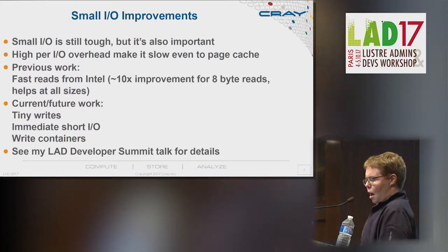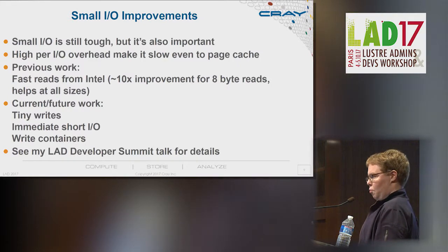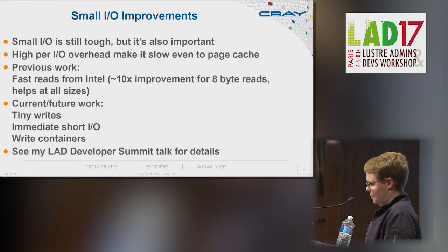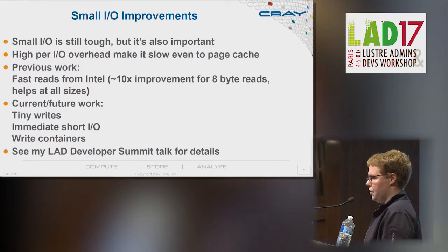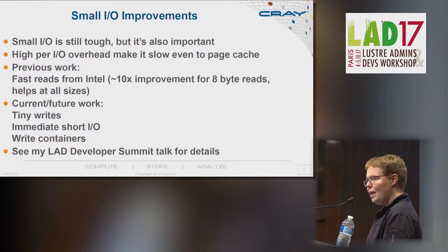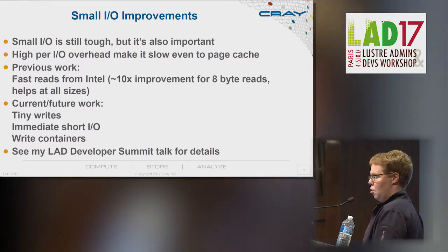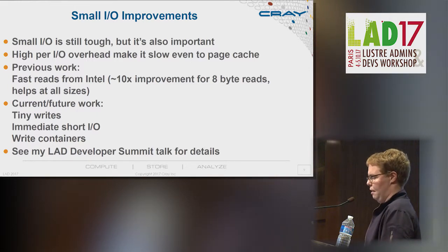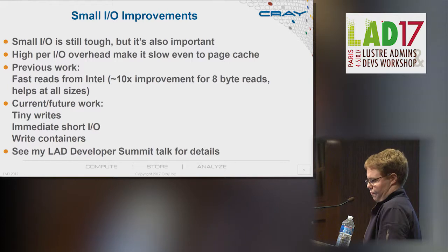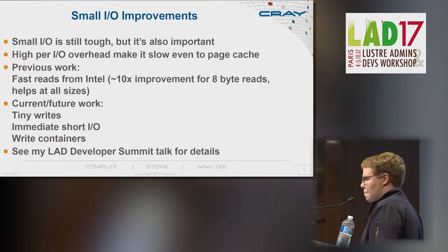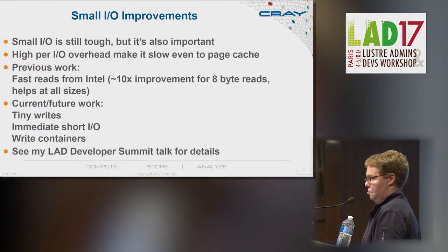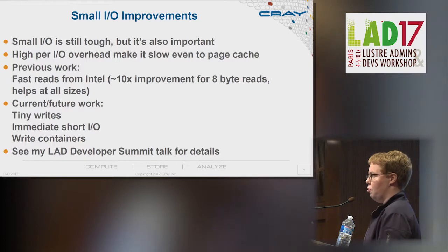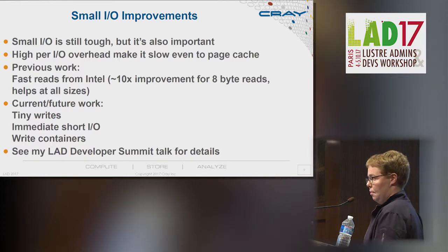For really small IO, the software overhead is very painful. If you're doing eight-byte reads, for example, prior to some recent changes you'd only get maybe a low single-digit megabytes per second.